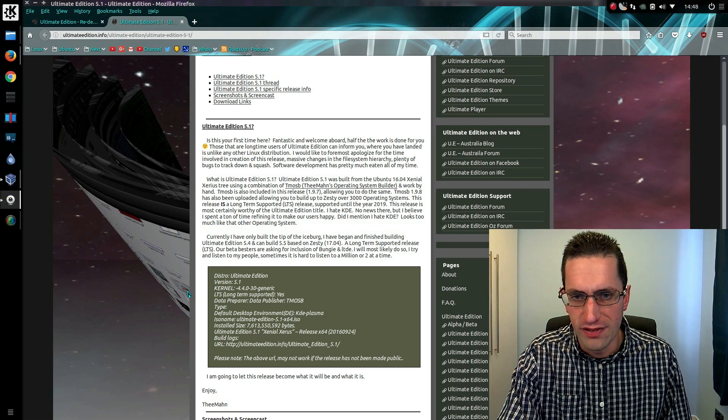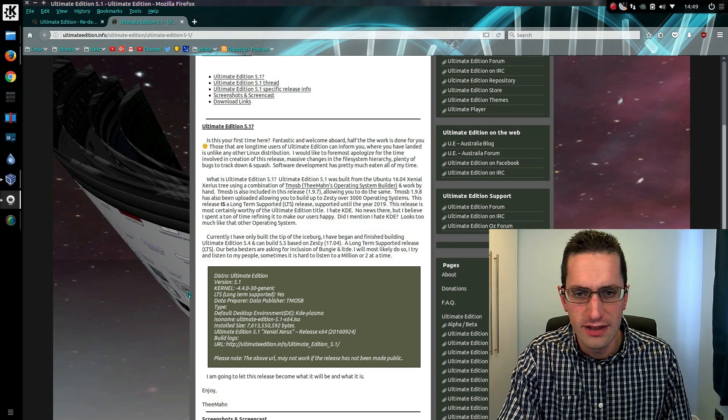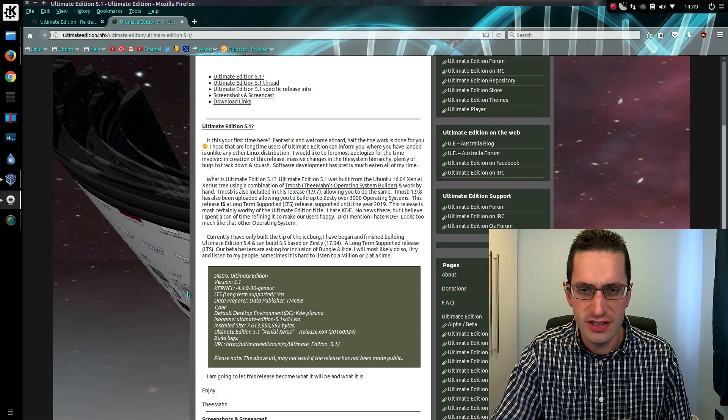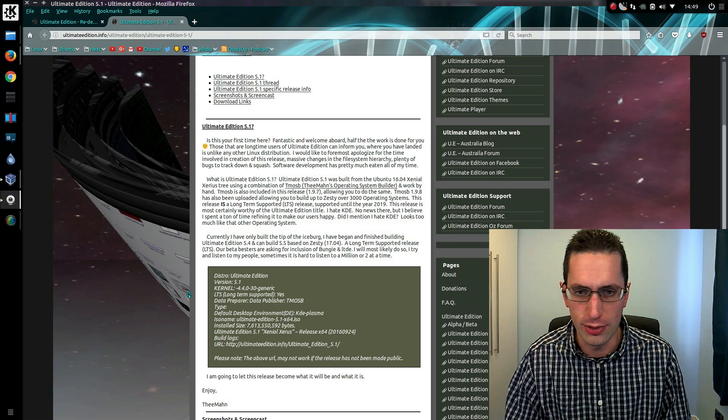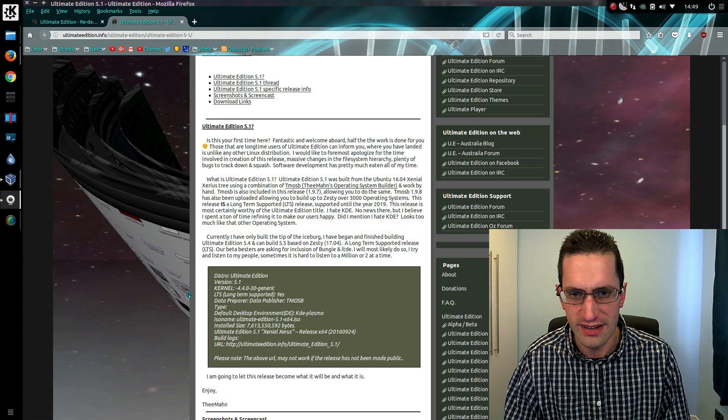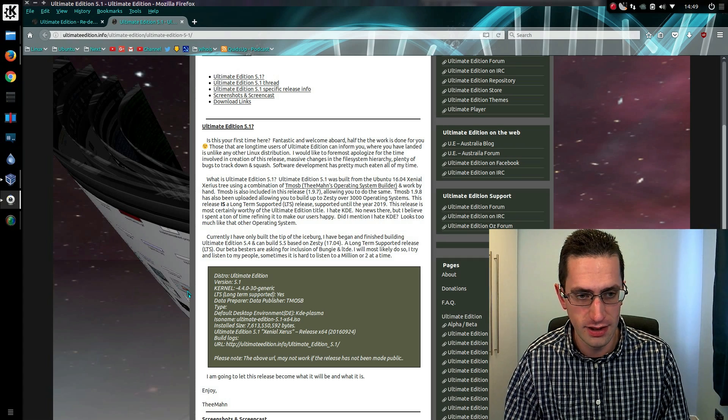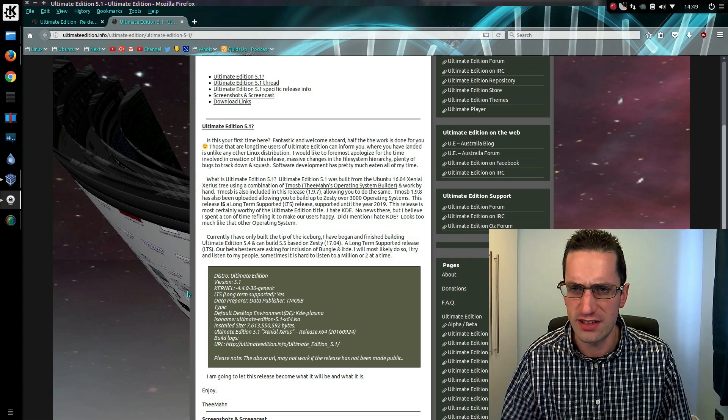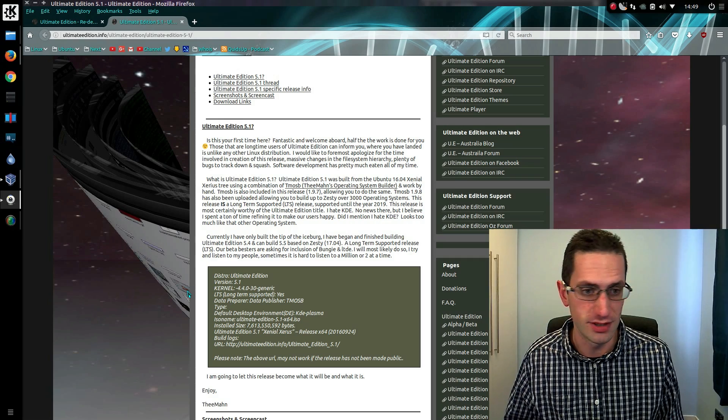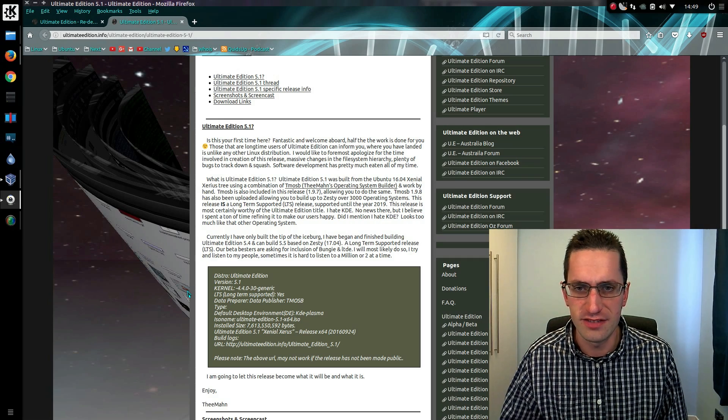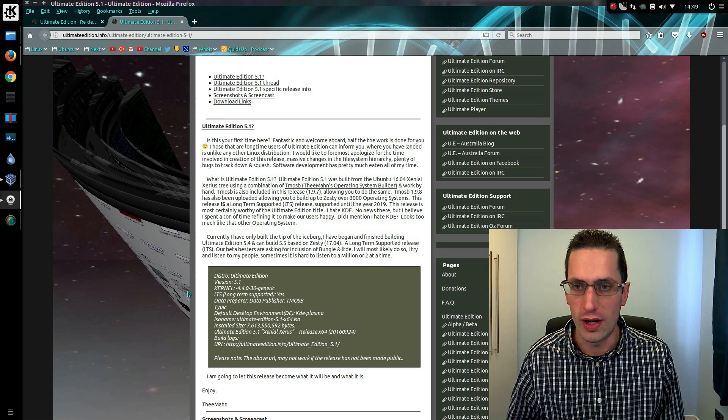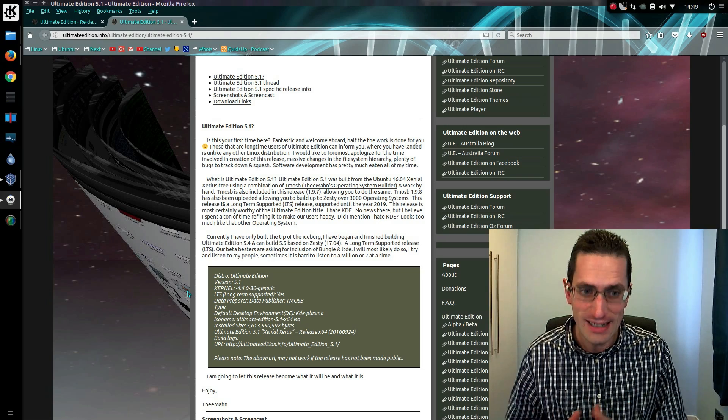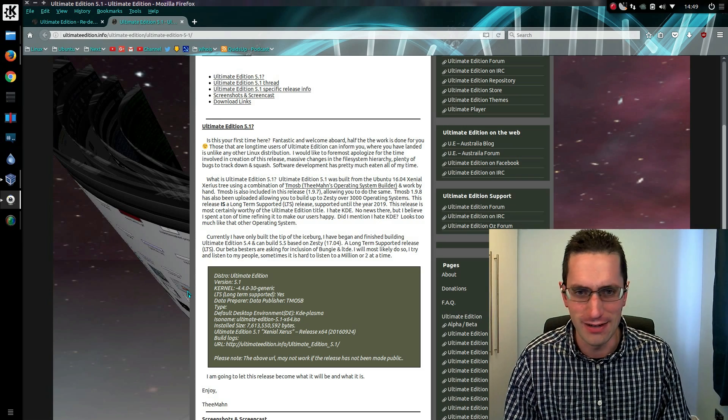Hello everyone, and welcome to my review of Ultimate Edition version 5.1. Ultimate Edition is a Linux distribution based on Ubuntu 16.04 using the KDE desktop from Kubuntu initially, so it's KDE Plasma 5.5.5. It is a very garish and blingy distro, and that is exactly what it is aiming for. There is nothing subtle about it.